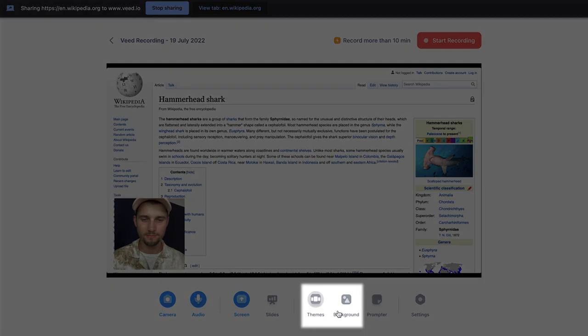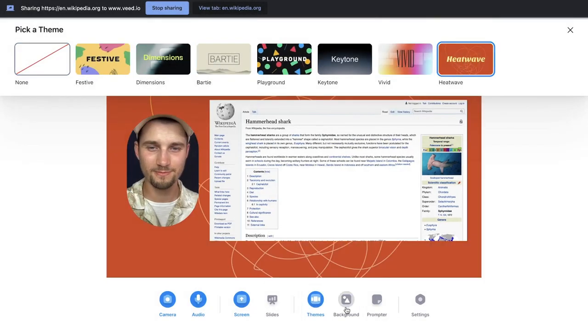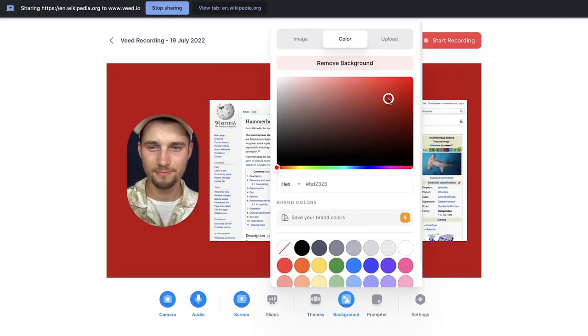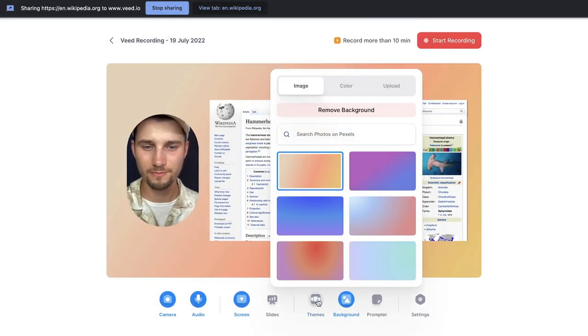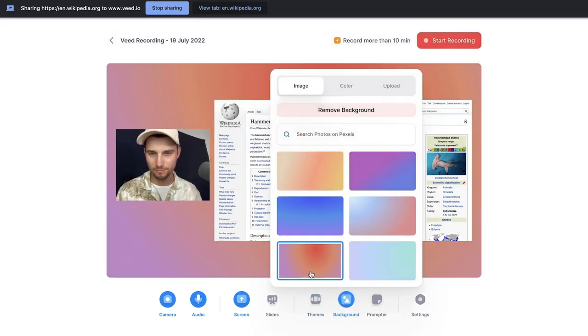Now, before we start recording, if you head over to themes and background, you can spice up your screen recordings and change the structures, add colors, whatever you prefer. And mind you, you can actually change everything, the structure, later on if you prefer with Veed's online video editor. So don't worry, it's not permanent.